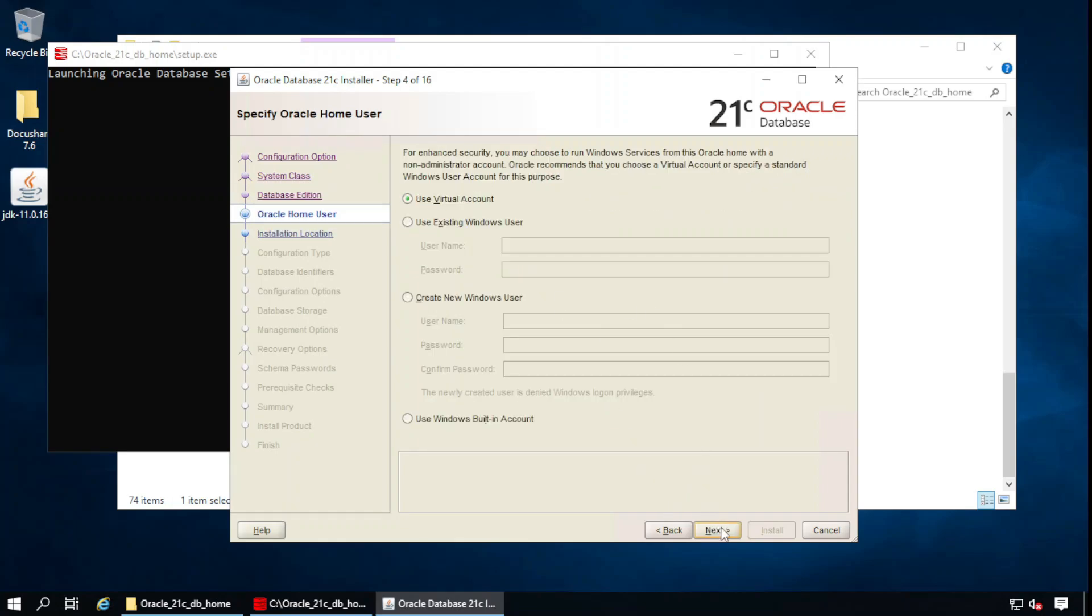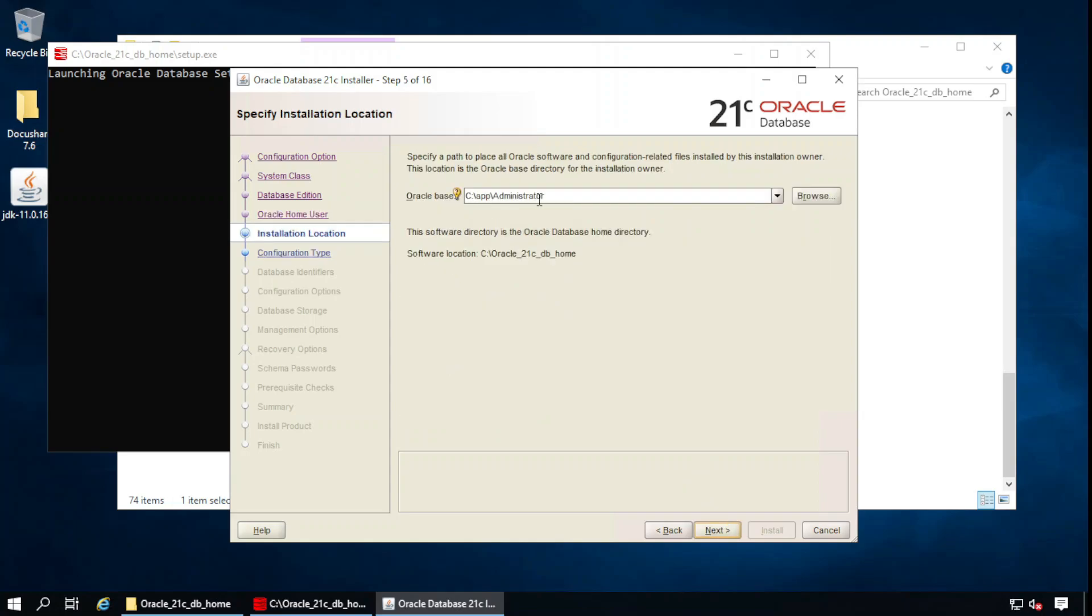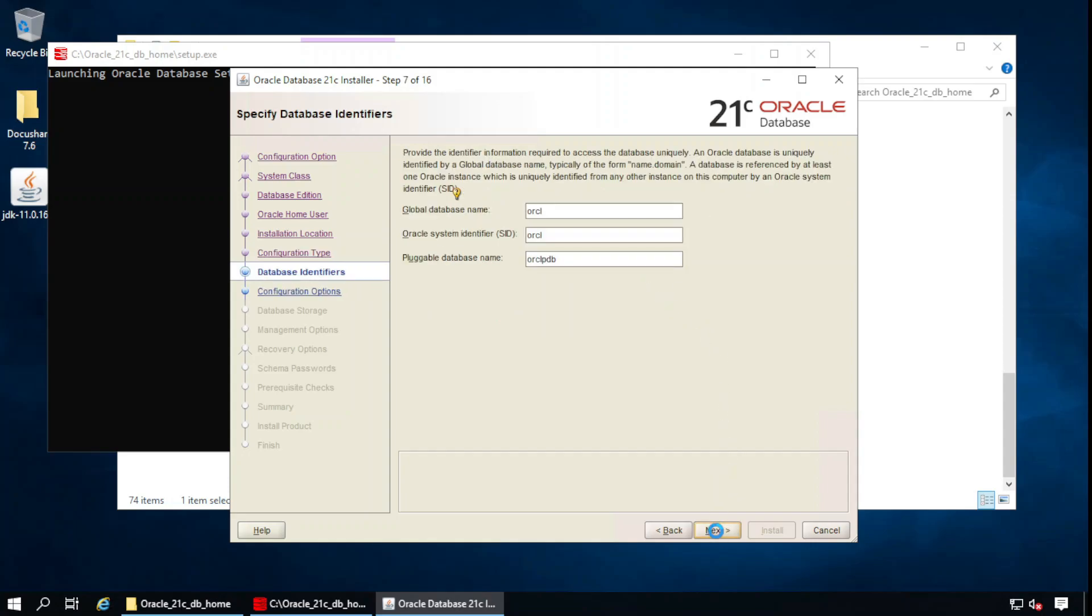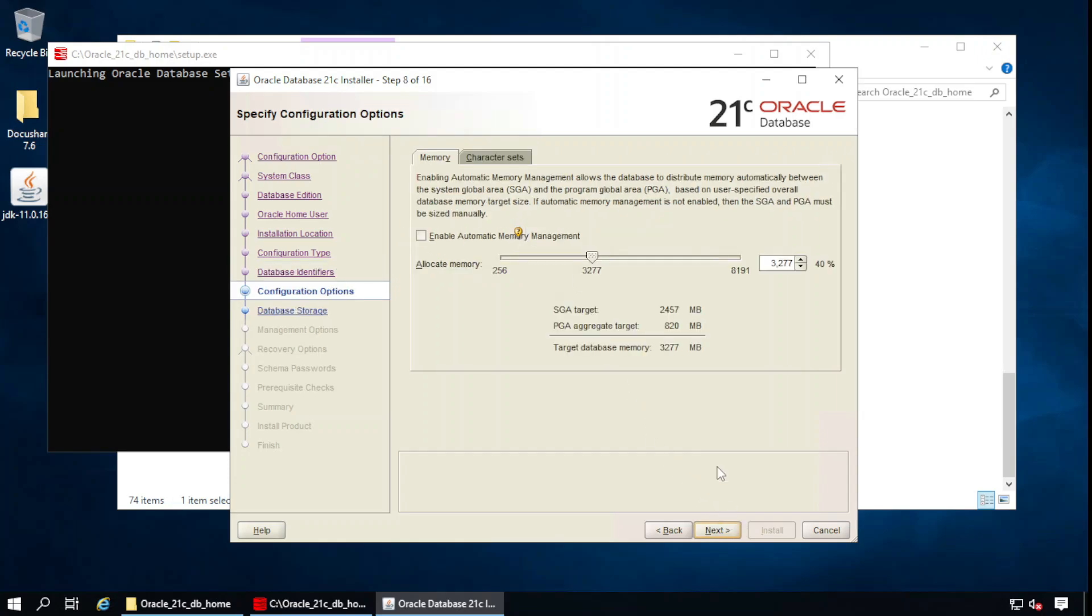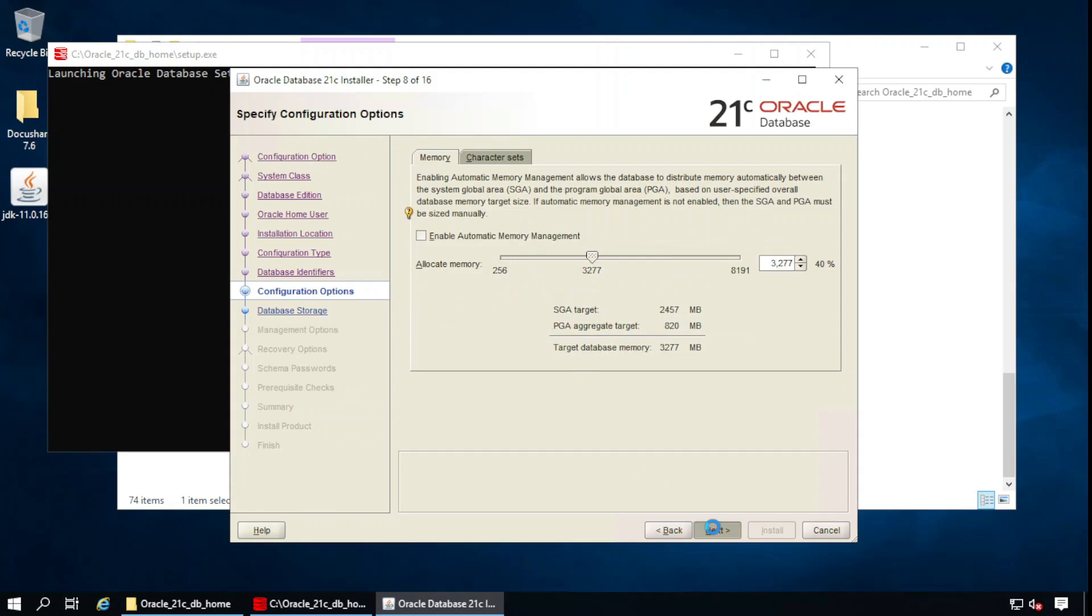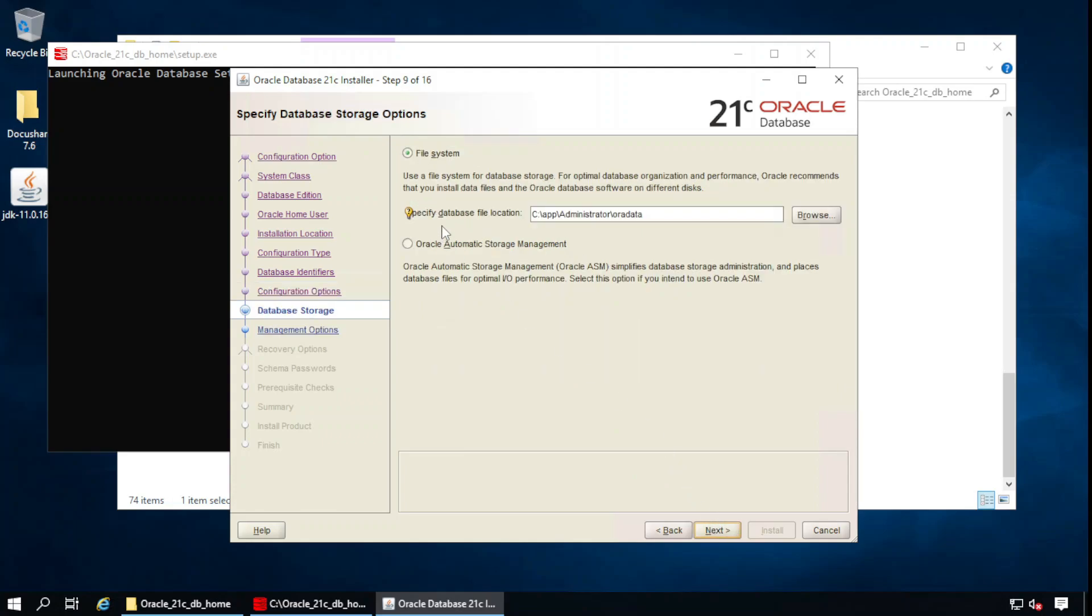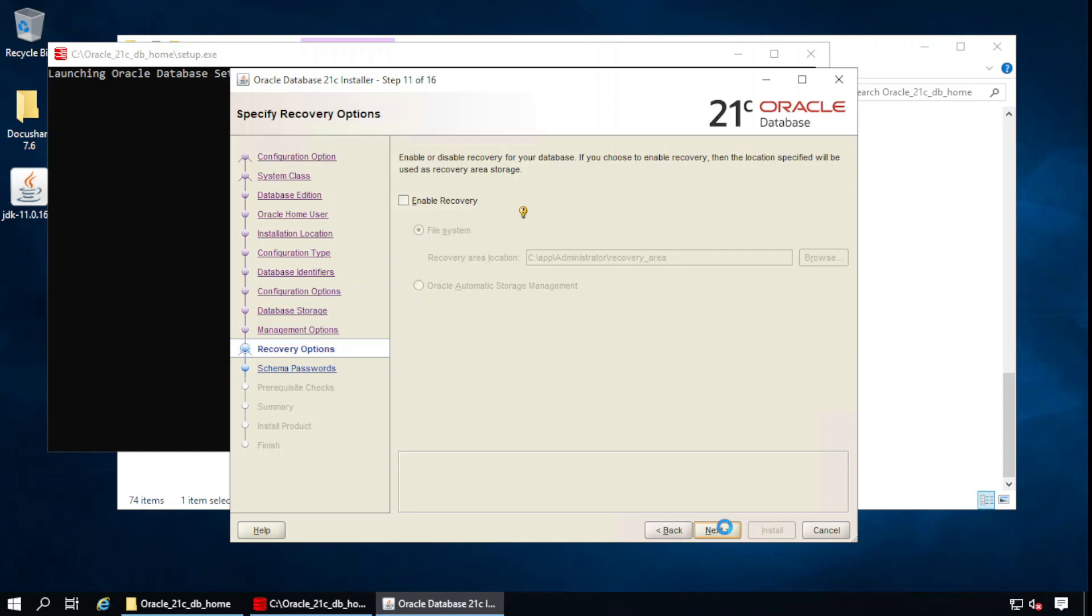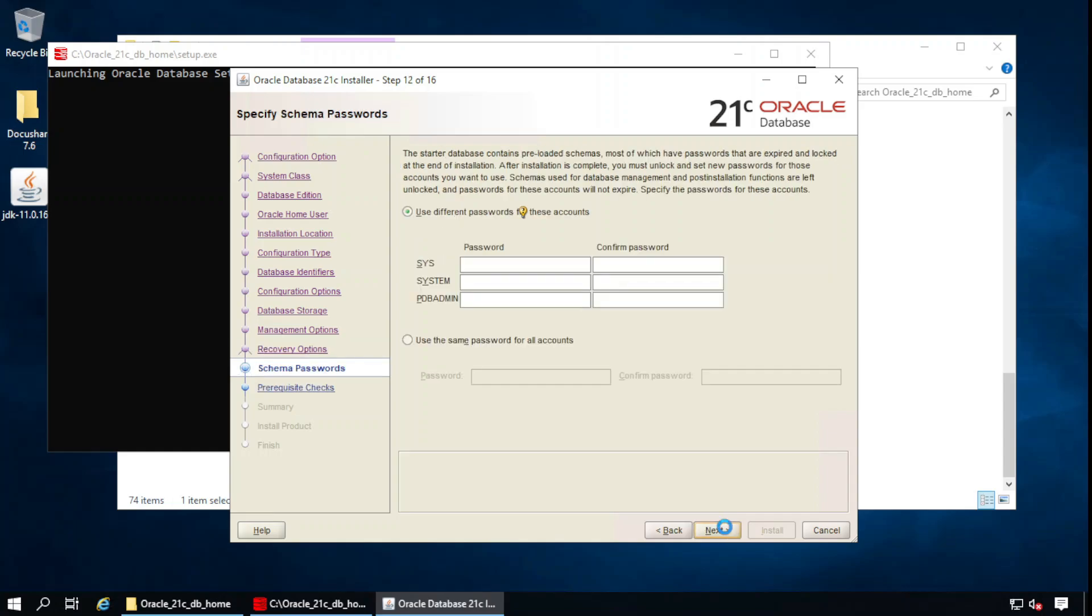Virtual account is fine, virtual account is fine, virtual account is fine. The database is here inside the administrator account. Next: general purpose transaction processing, that's fine. Next: global database name is orcl and system identifier SID is orcl. Next: character sets, this should be selected AL32UTF8. Next, and specify the file location, this is fine. Next, next. You can specify different passwords for different system accounts, but I will use the same password for all three.